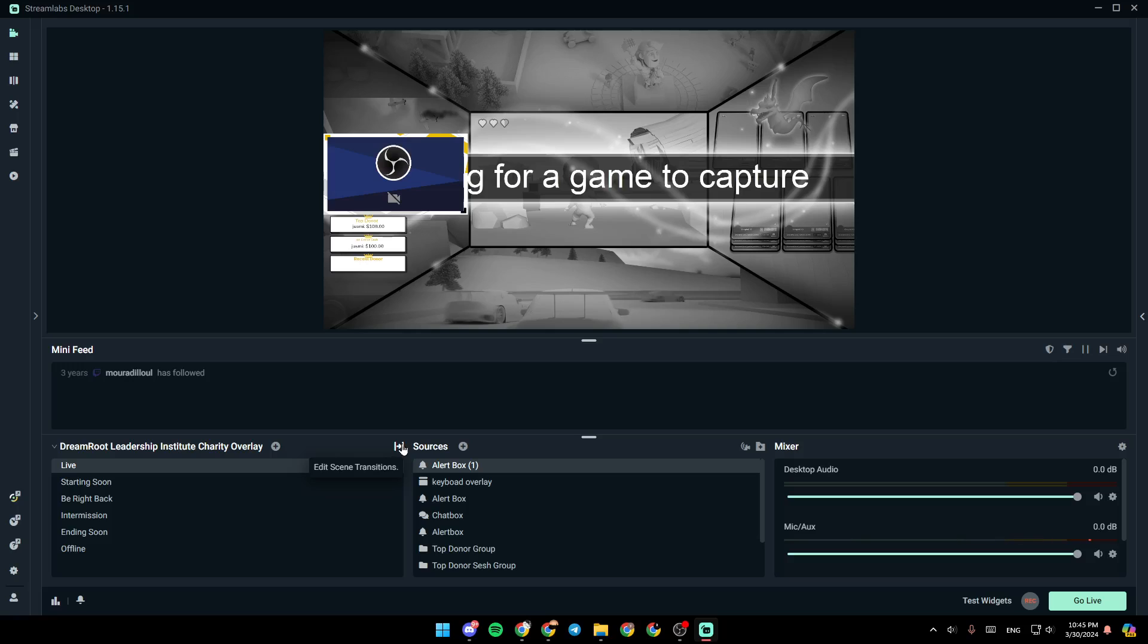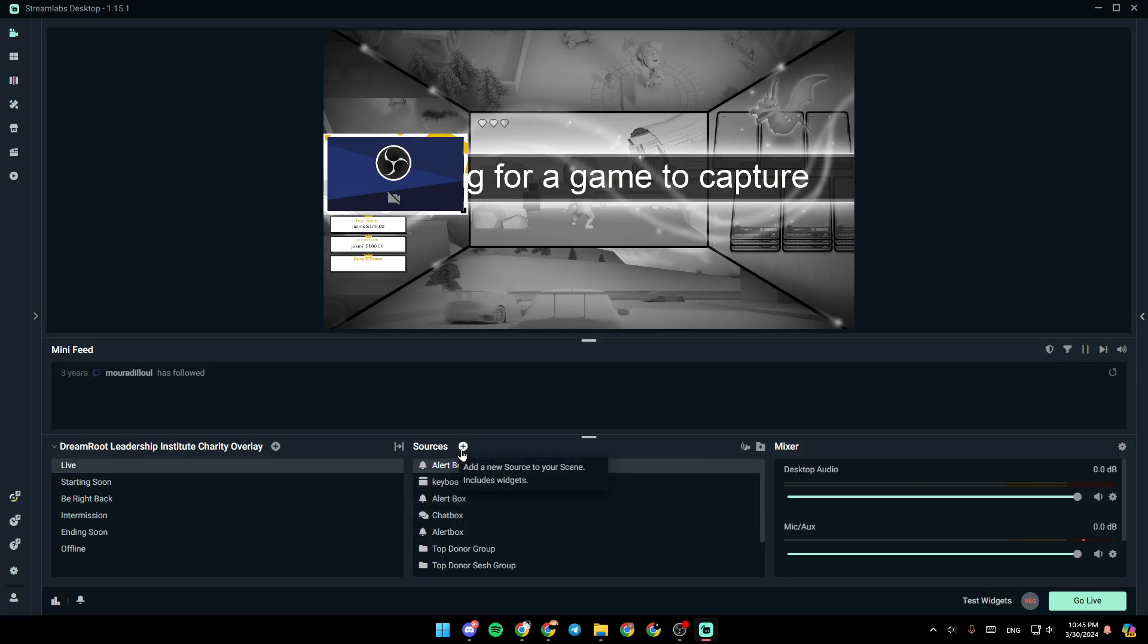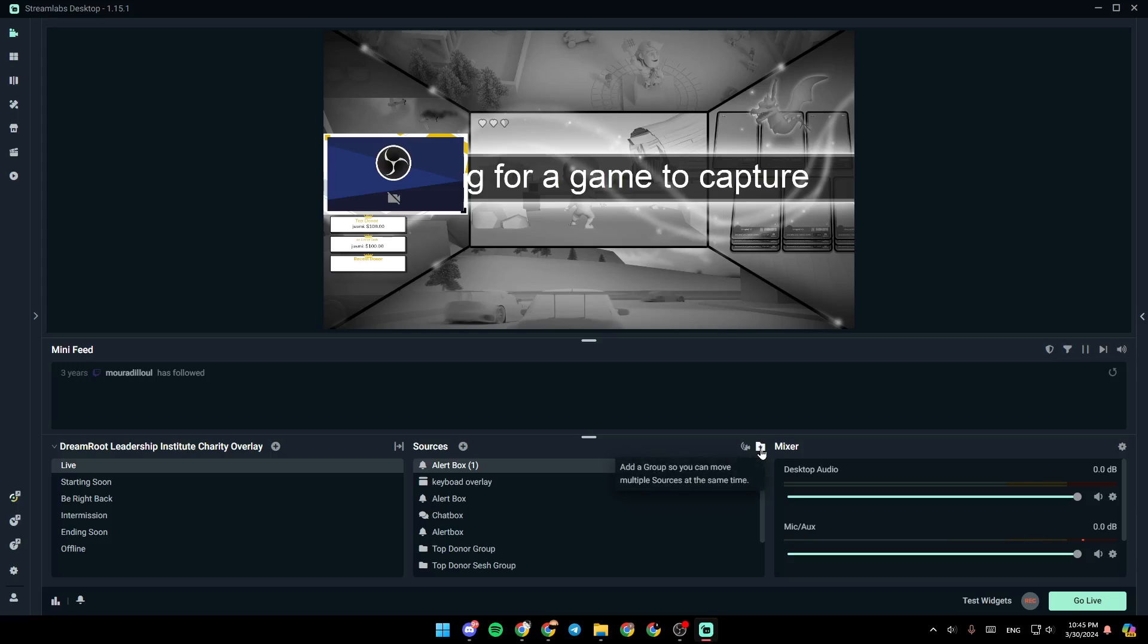You can also edit your scene transition using this option. Right here, you're going to find all of your sources. If you click on this last icon, you can add a new source to your scene. Here, you're going to find the option to toggle selective recording, and from here you can add a group so you can move multiple sources at the same time.